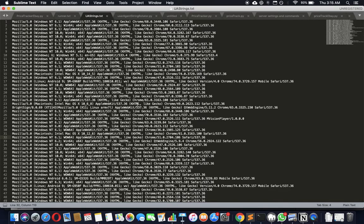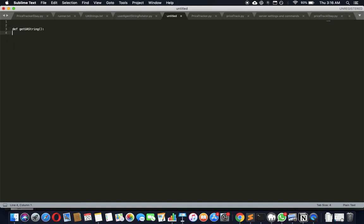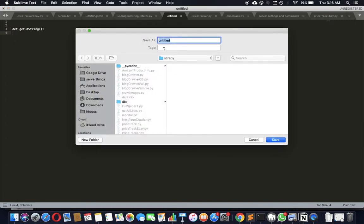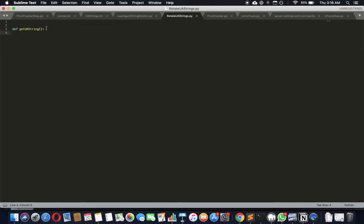So let's figure out how to do this. We're going to define a function here - let's call it get_ua_string or something. Then let's save it so we have all the advantages of rotating the user agent string.